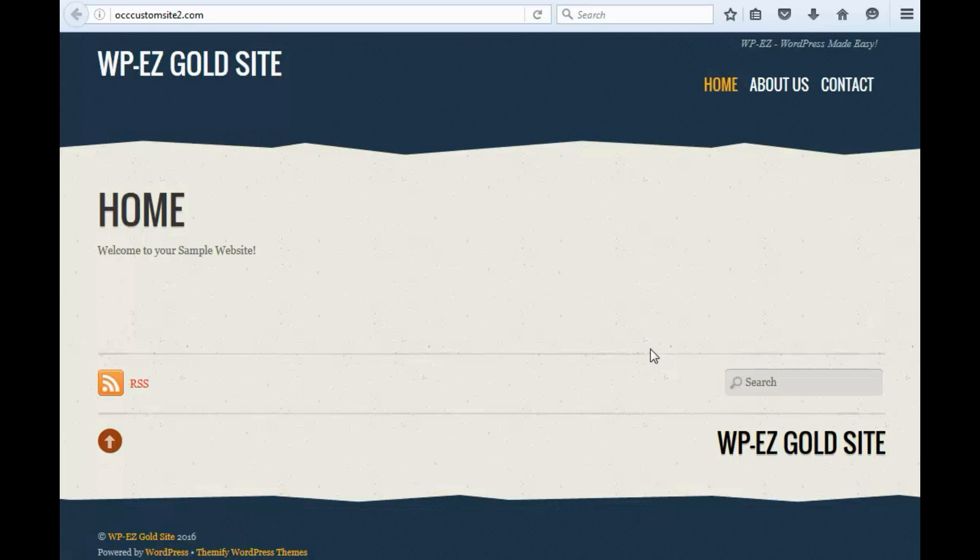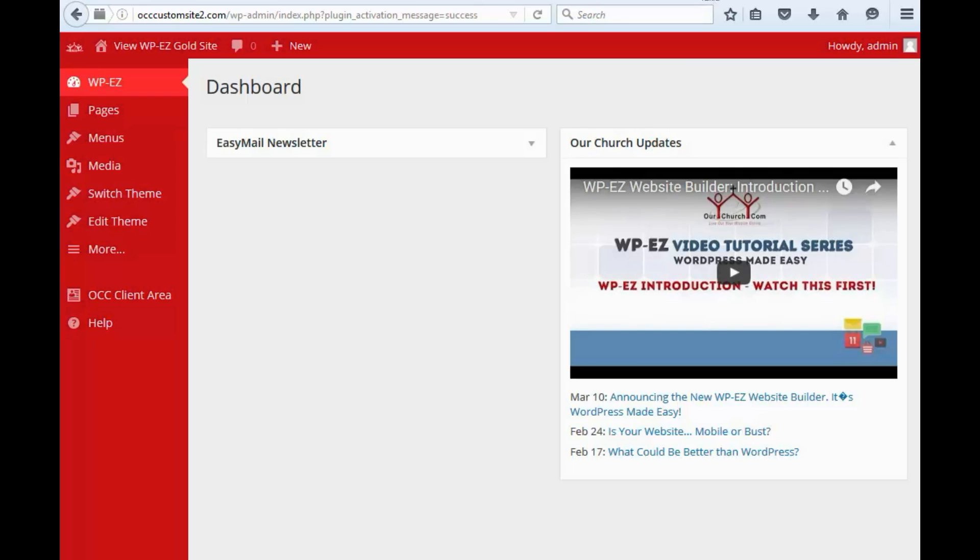Alright, in this sample site, you'll see we've got the basic menu that you start out with: home, about us, and contact. So, let's go to the WPEZ dashboard, and we'll click in here to menus.